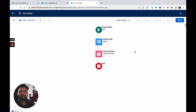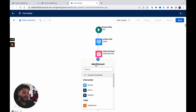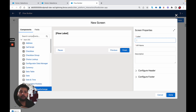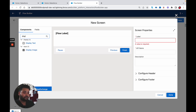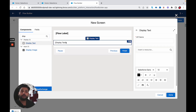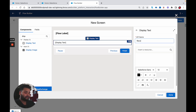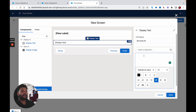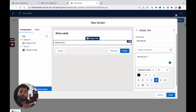Now we are going to create a record link, which is the main focus of this video. I am going to use another screen to display the link. To display it, you need to use a Display Text component — whenever you need to show something to the user, you use Display Text. Set the API name to 'RecordLinkTo' and in the body, type the message 'Record Link'. Here you are going to use a formula that we are going to build.